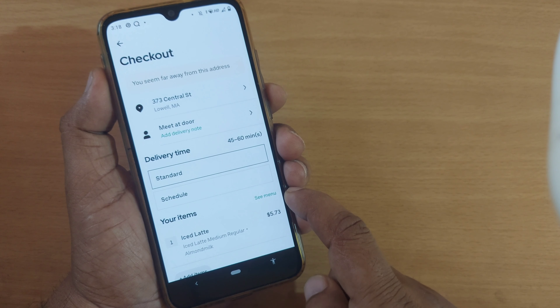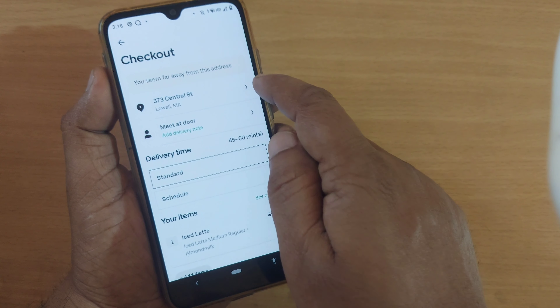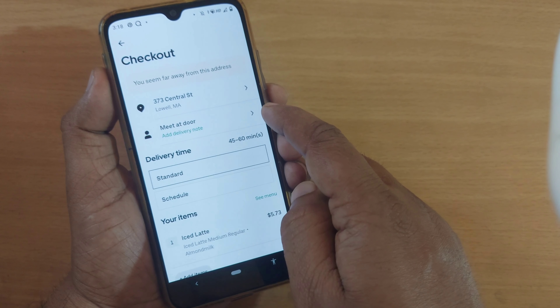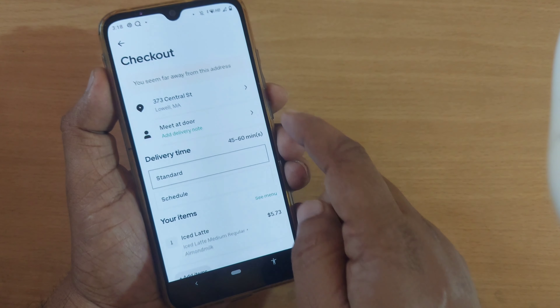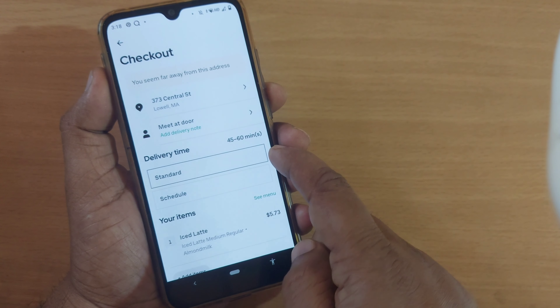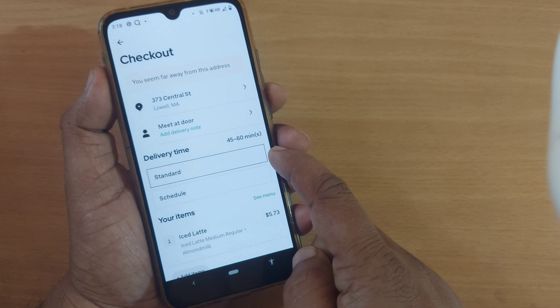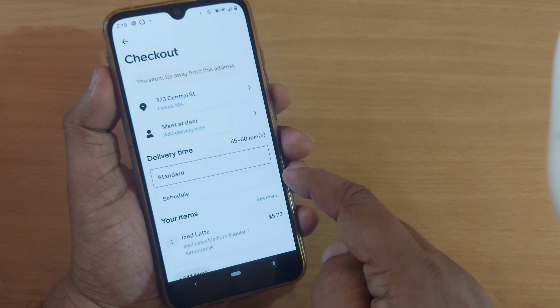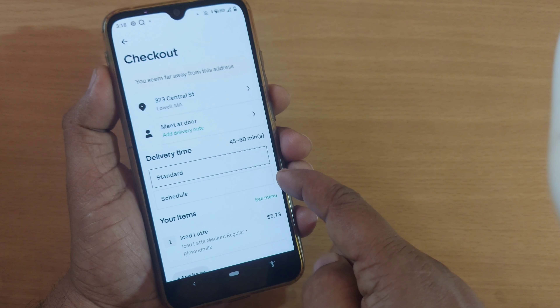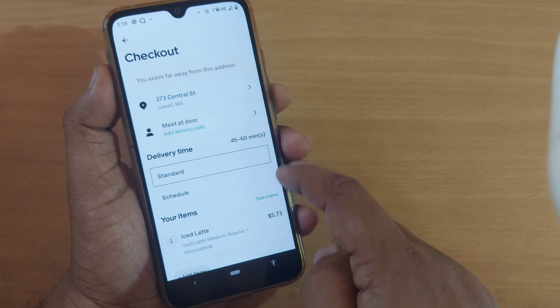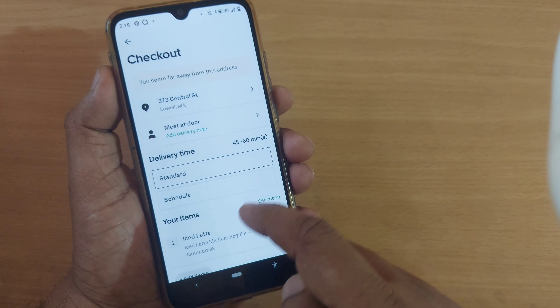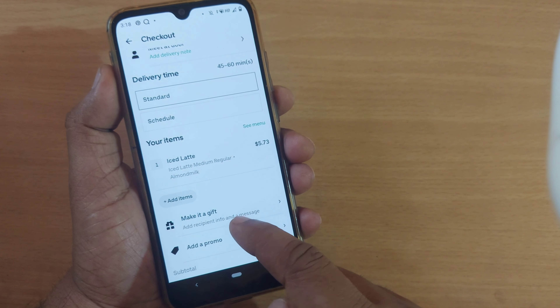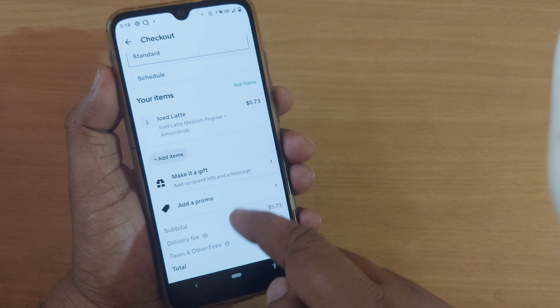The item is now saved in the cart. Whatever extra items you want to add to the order, you can go to those sections and order accordingly — all items will be put into the cart. Tapping 'View Cart' shows everything saved. I have one item — an iced latte — costing $5.73 USD.